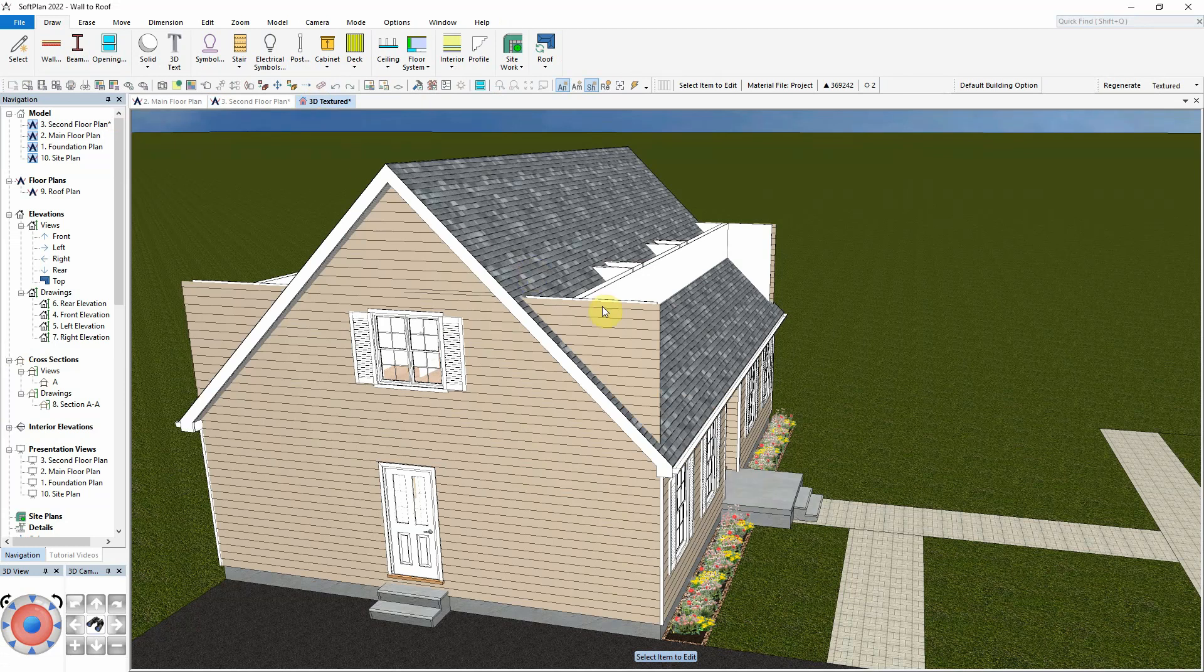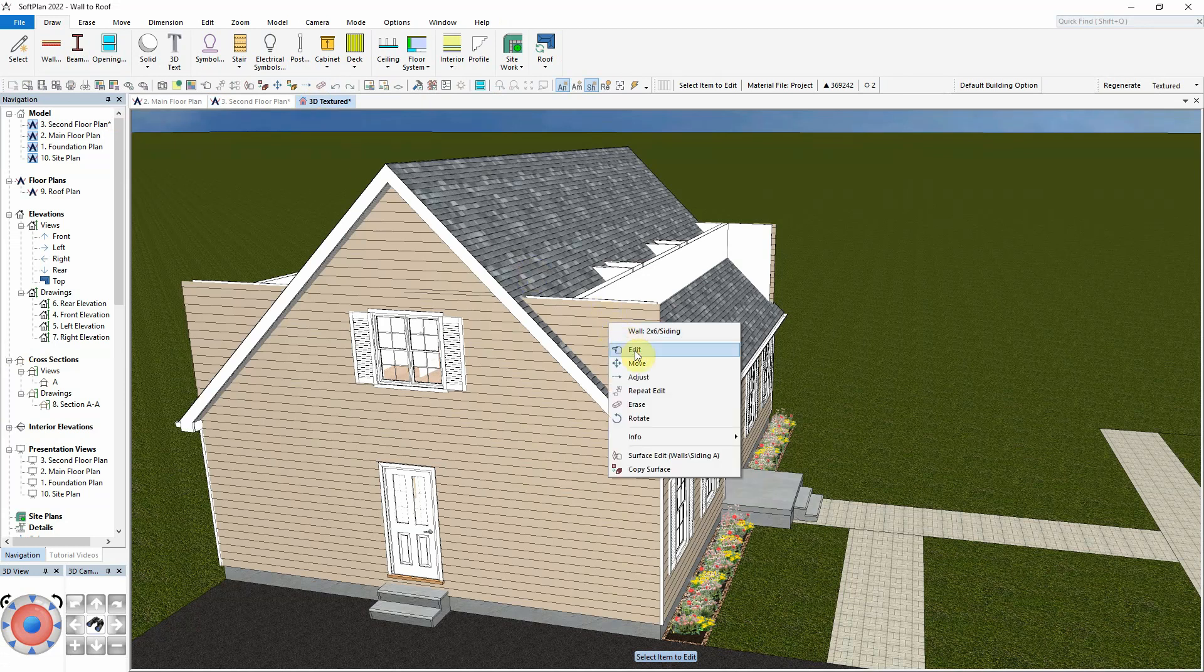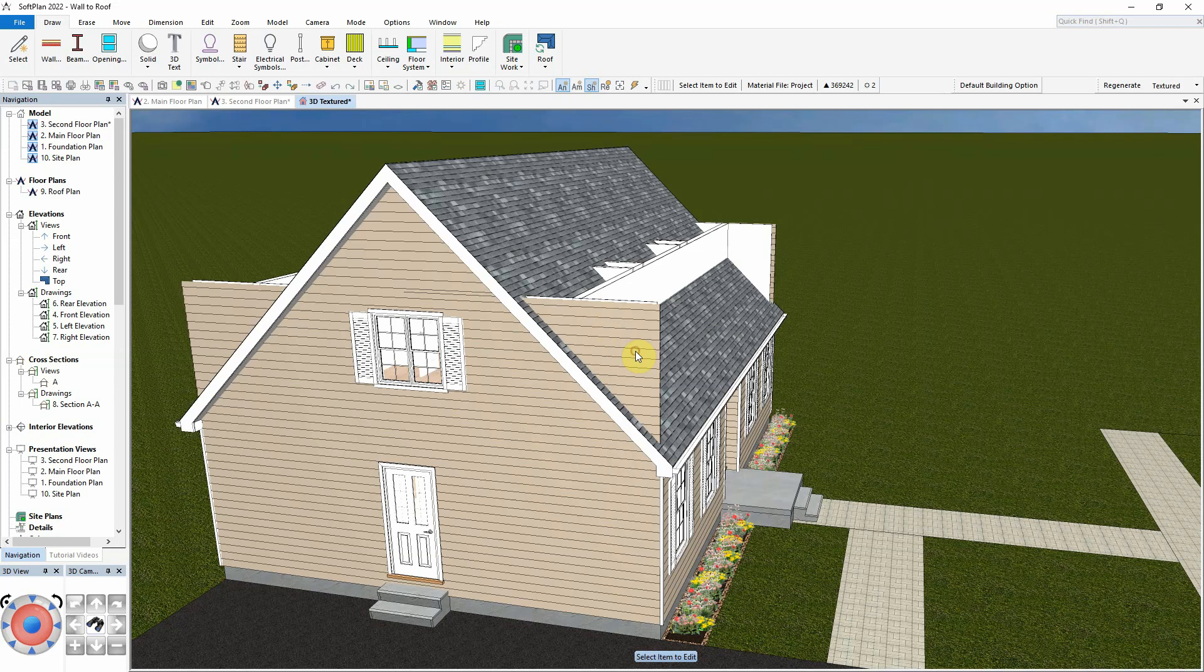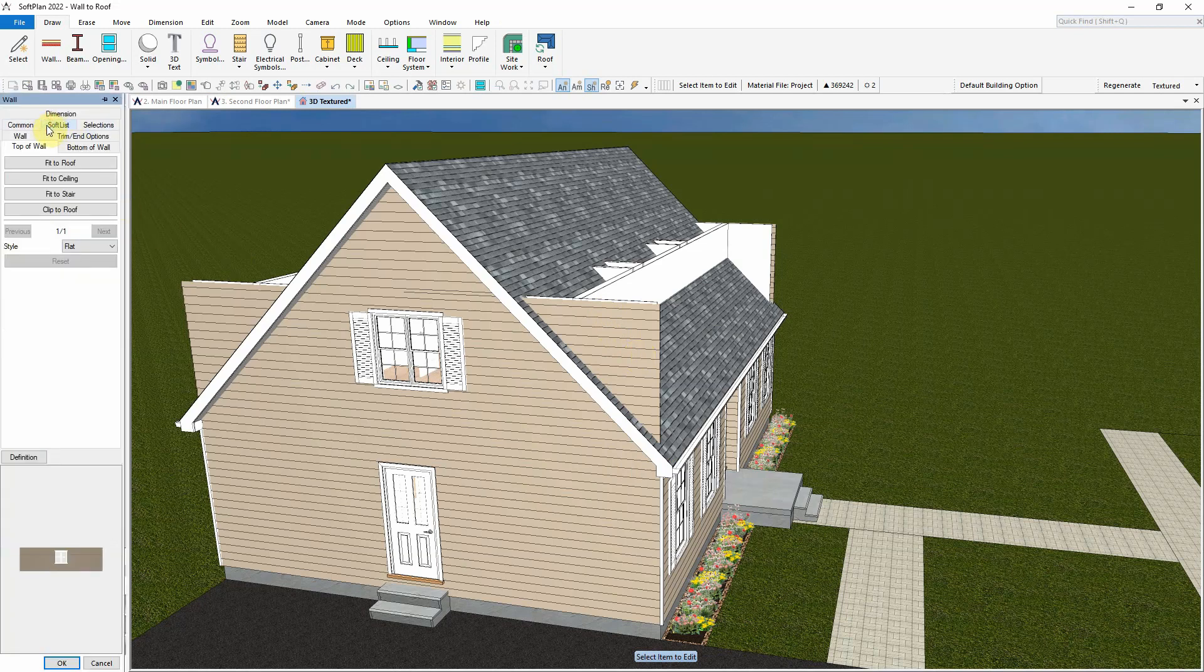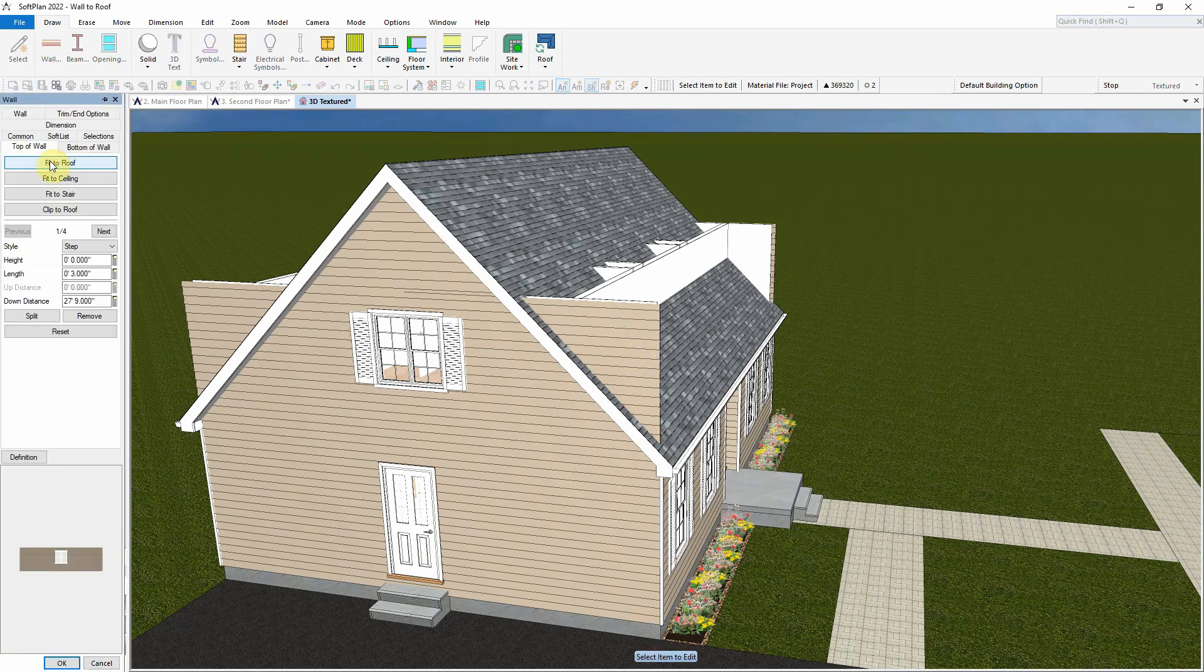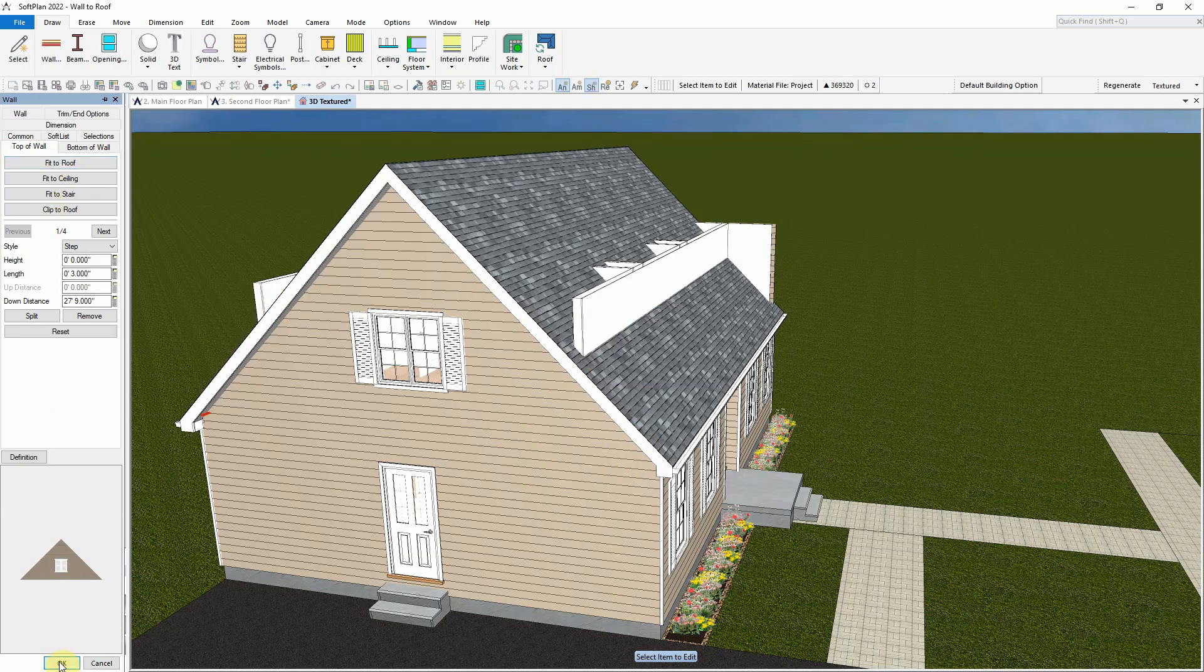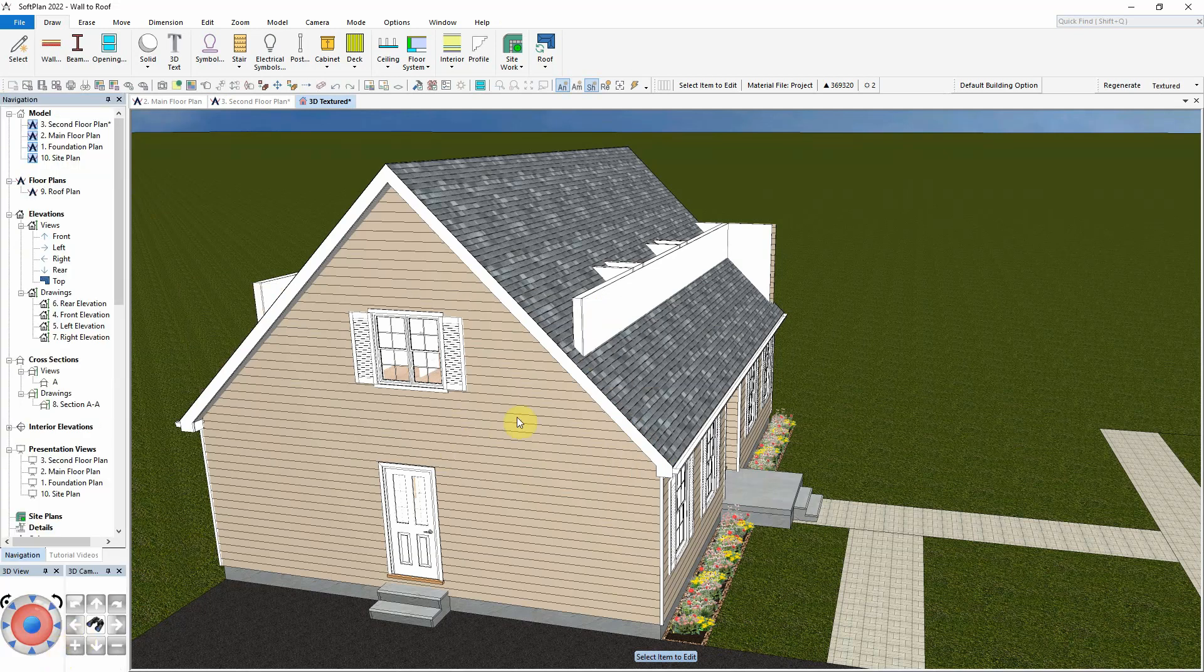For the first gable end, we can select Fit to Roof from the top of Wall Tab. The entire wall is balloon framed to fit completely under the existing gable roof edge.